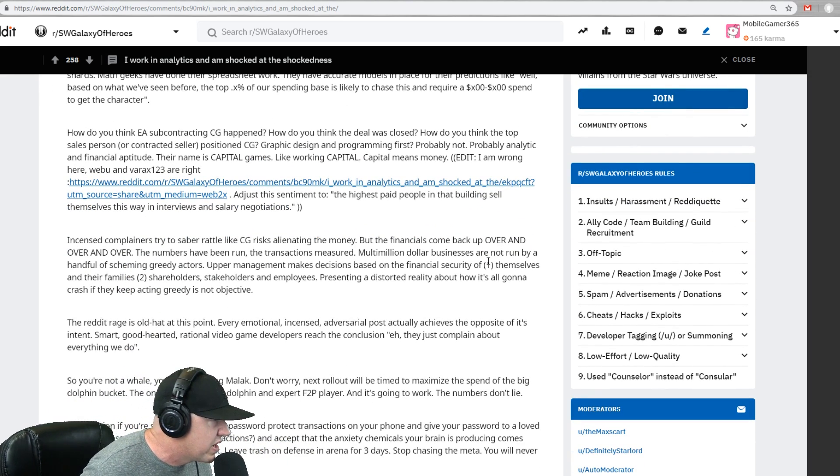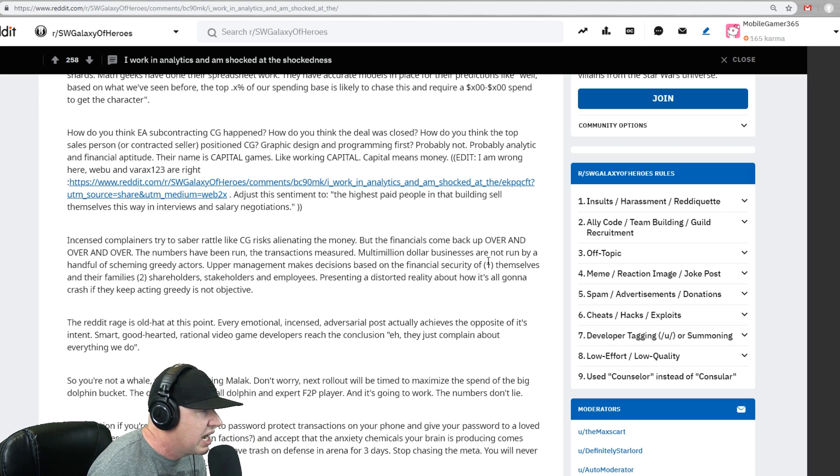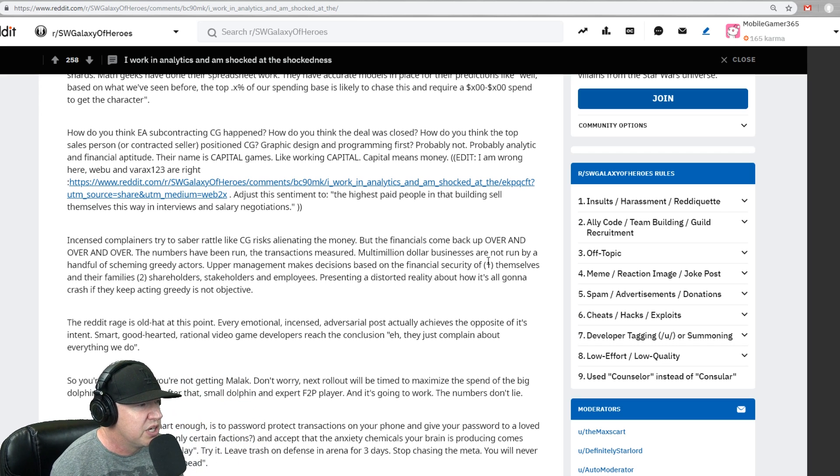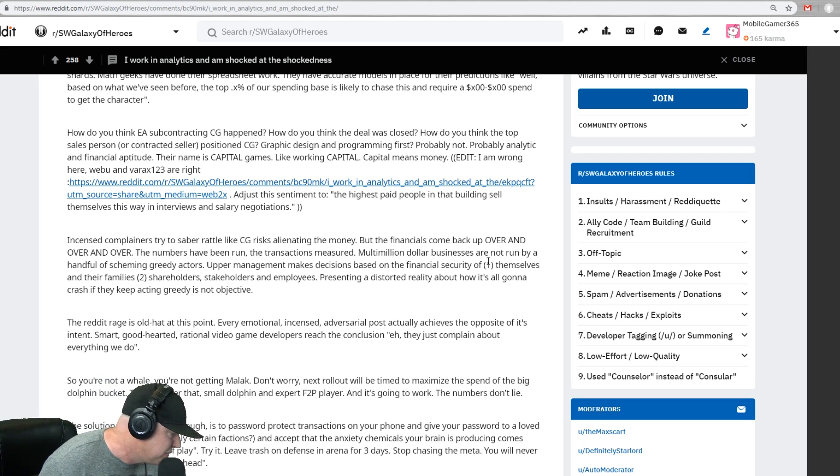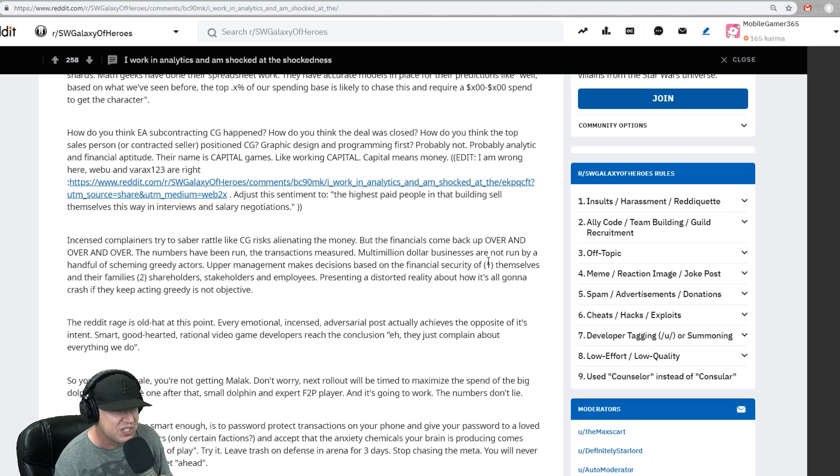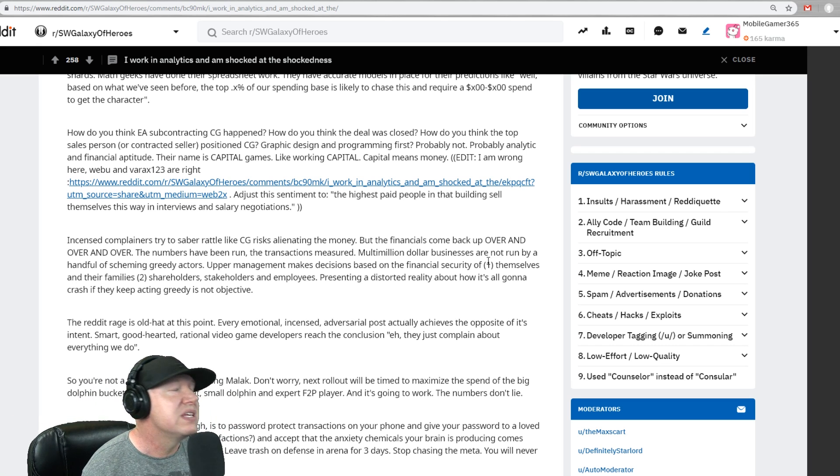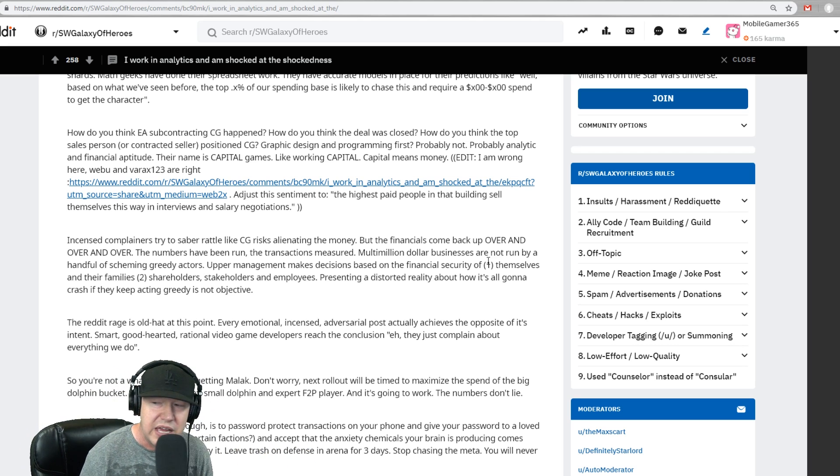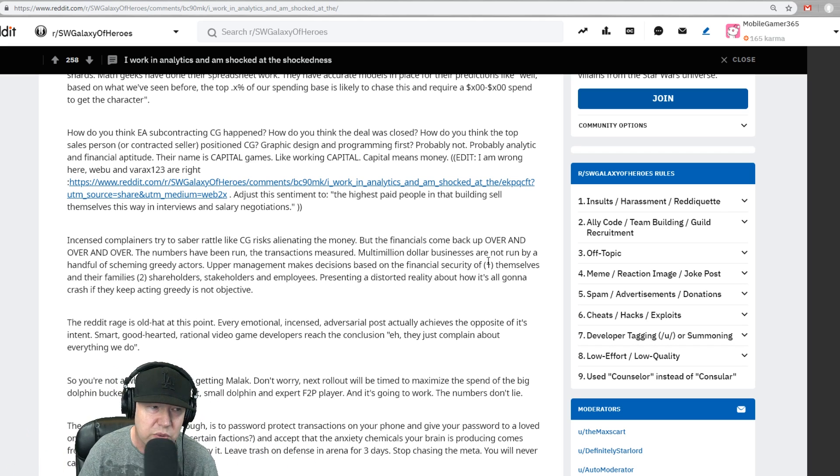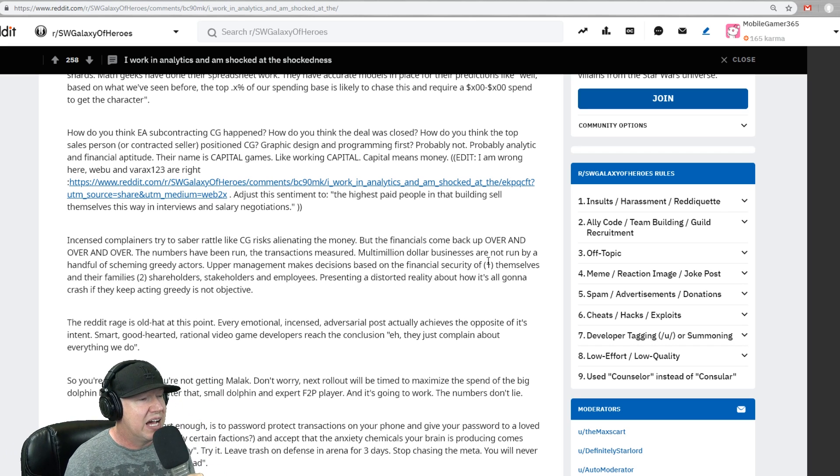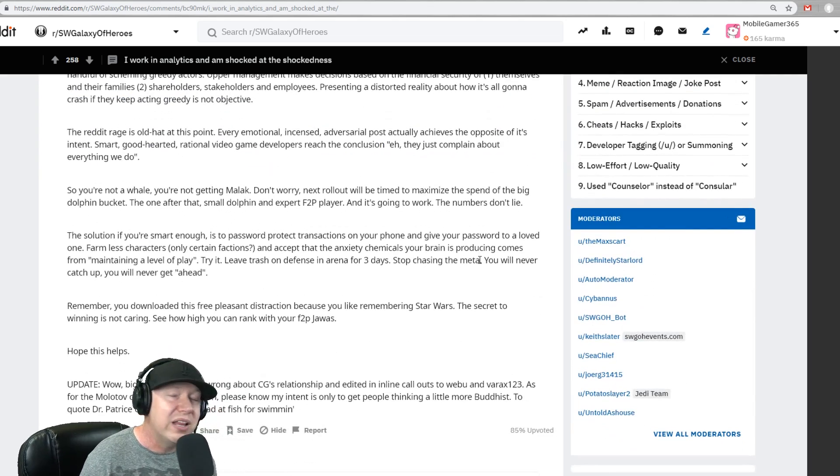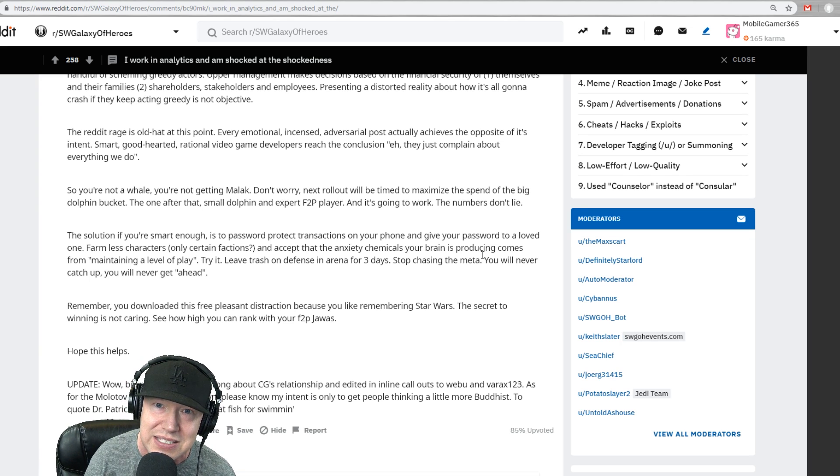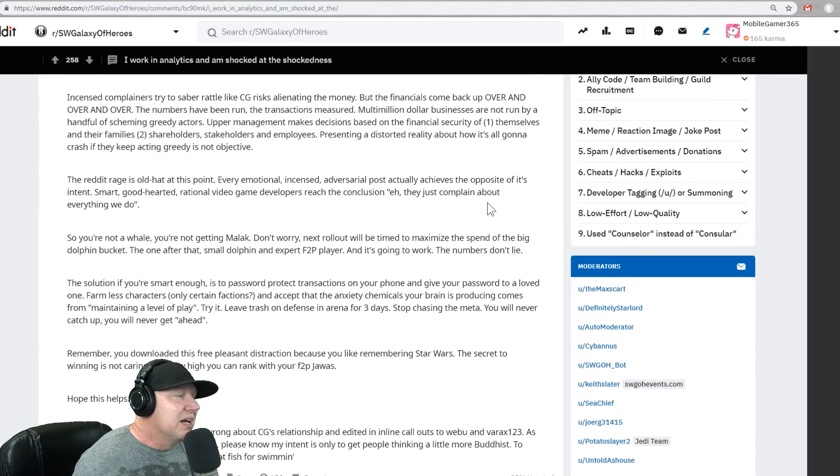Now he goes on this tangent right here. It says like EA subcontracting CG. How is the deal closed? It has something to do with capital games and capital games has to do with nothing about finance or anything like that. They're in Sacramento and like everything in Sacramento is like capital brewery and capital deli. And I think the roads are named capital. It's the capital of California. So I don't think anything has to do with that. Although I like calling them capital gains rather than capital games though. That's just a funny thing.